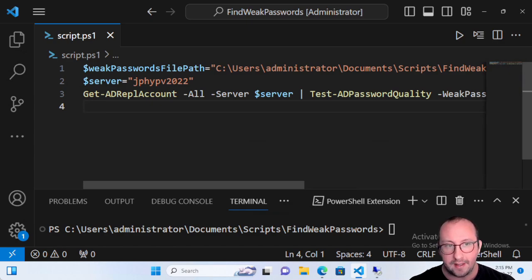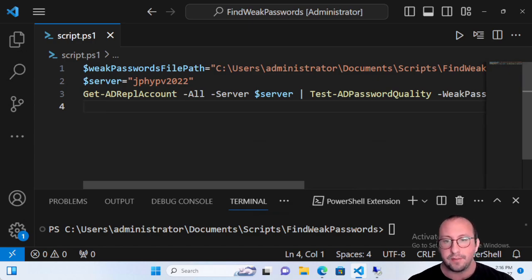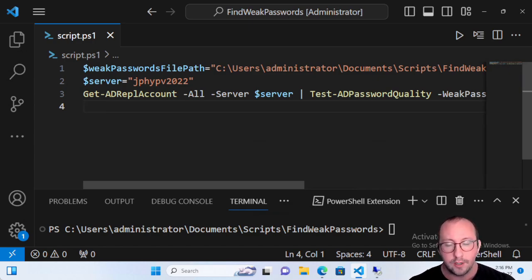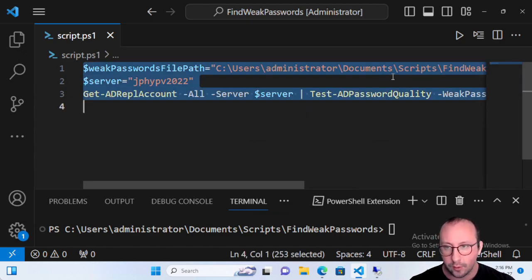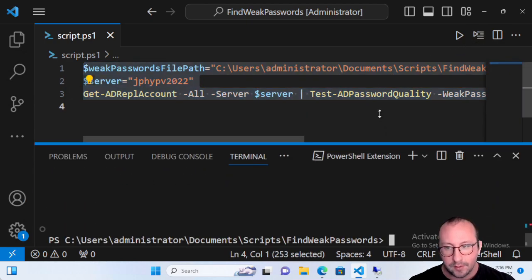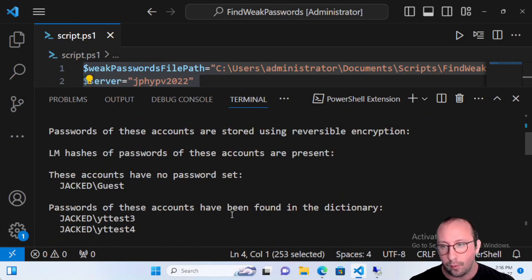Let's get started by first running the code we created in the last video. I'll have a link to the previous video in the description — it's definitely helpful to watch before this one since a lot of the base code is coming from that video. It's only about 10-11 minutes. Let's run this code here, and as we can see we get a nice little report.